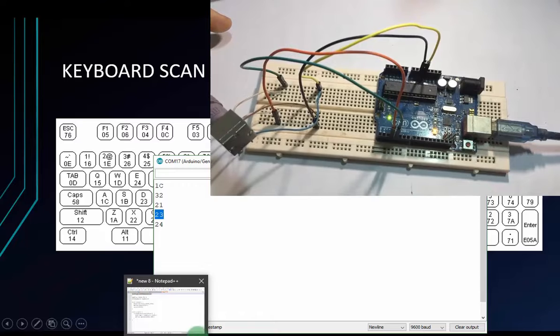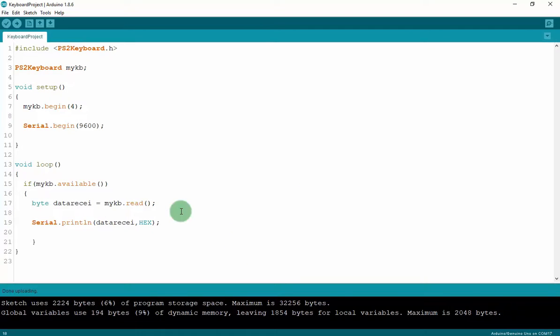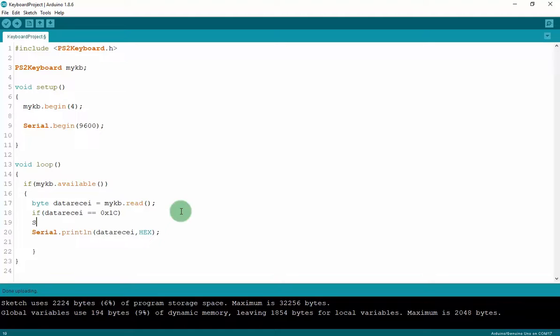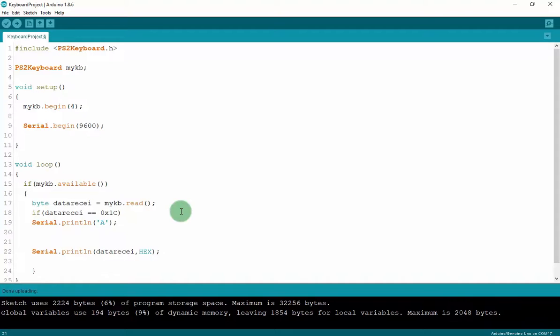And now I will have an application like this. I will check if I press key A. The Arduino will print A to serial monitor. If data received is 0x1C. I will print serial dot print A. You can try with the other character. But I just want to make an example with A. Let's check. I will upload the code.